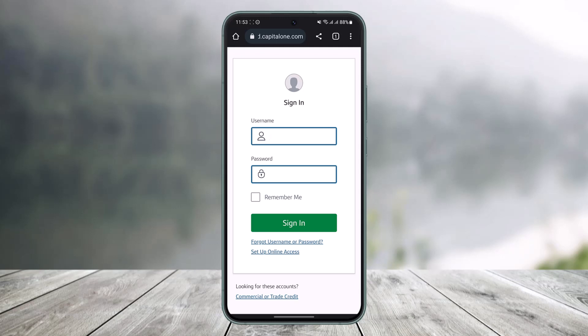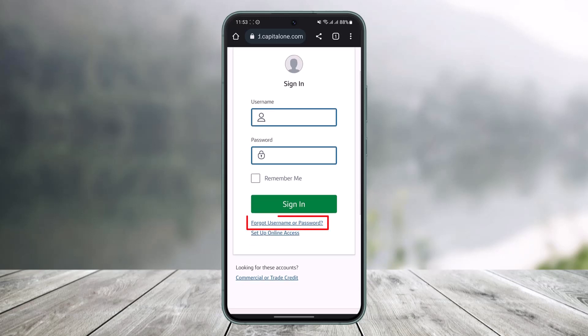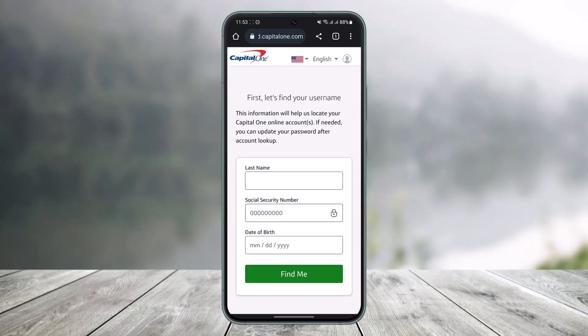But assuming that you forgot your password, at the bottom you'll find the option that says 'Forgot Username or Password.' Tap on that option. Once you tap on 'Forgot Username or Password,' it will take you to the next page.